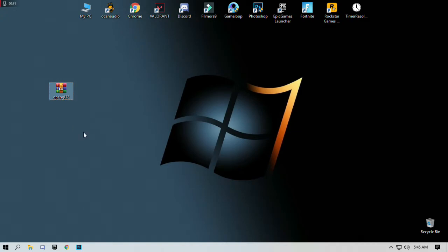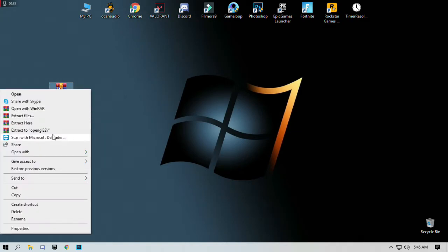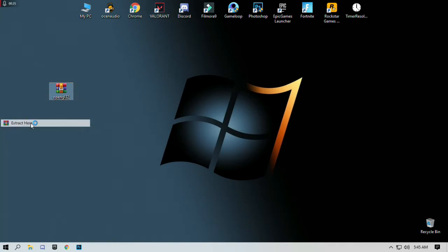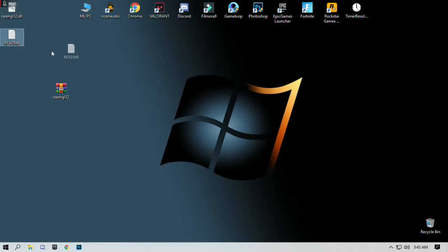After downloading the pack, just simply right-click on this pack and select extract here. Download the readme.